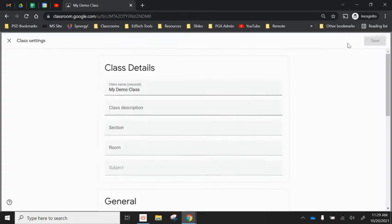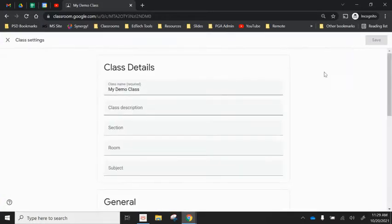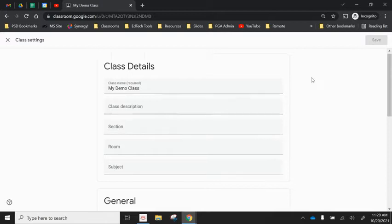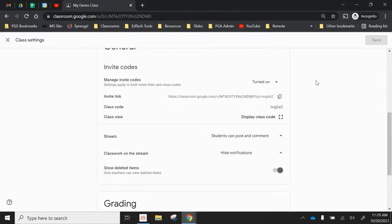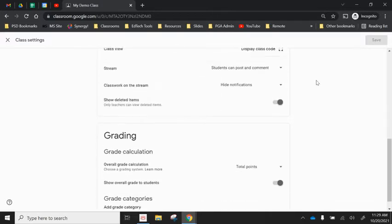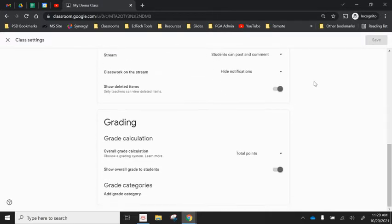We're going to go ahead and click on that and you'll see your settings options for your class detail, your general settings, and then if we scroll down to the bottom you see you have your settings for grading.